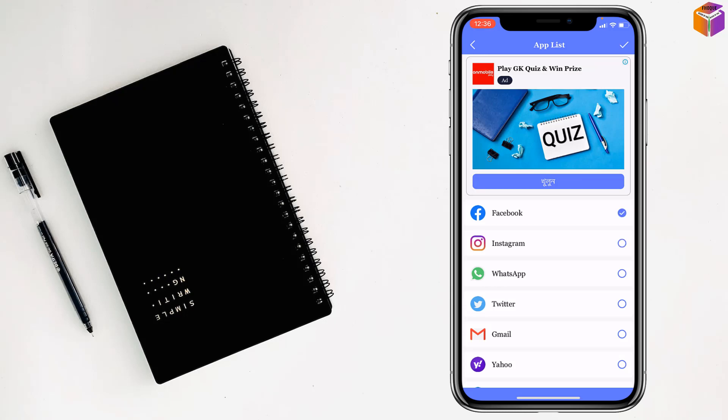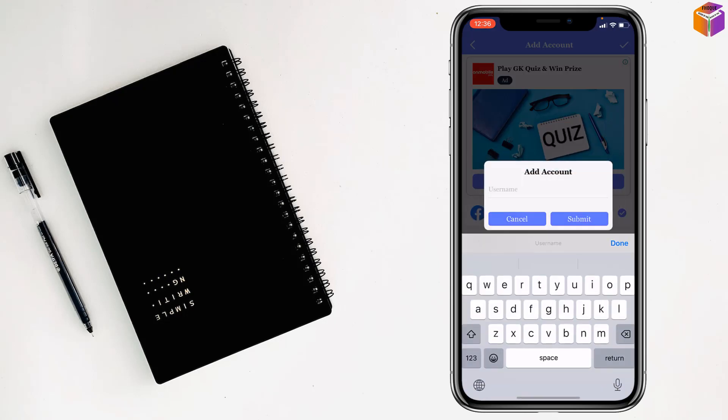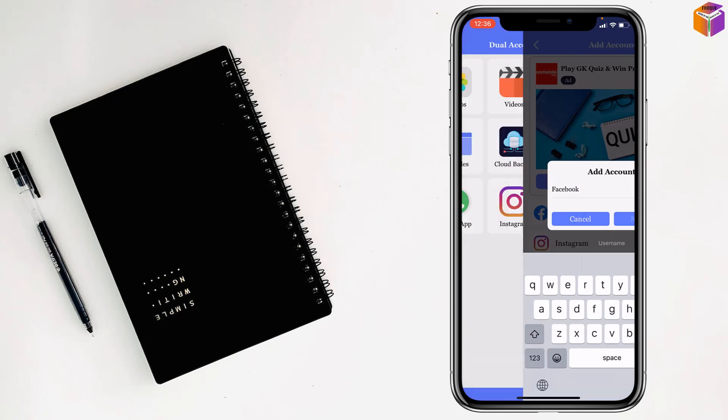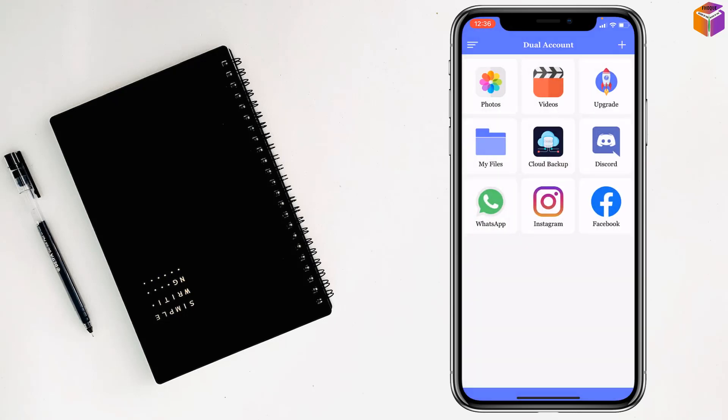You can give the check mark here. After that you will see at the top there is another check mark at the top right corner. You have to tap on it also. Then you have to give the name Facebook. Then tap on submit and the Facebook app is here.